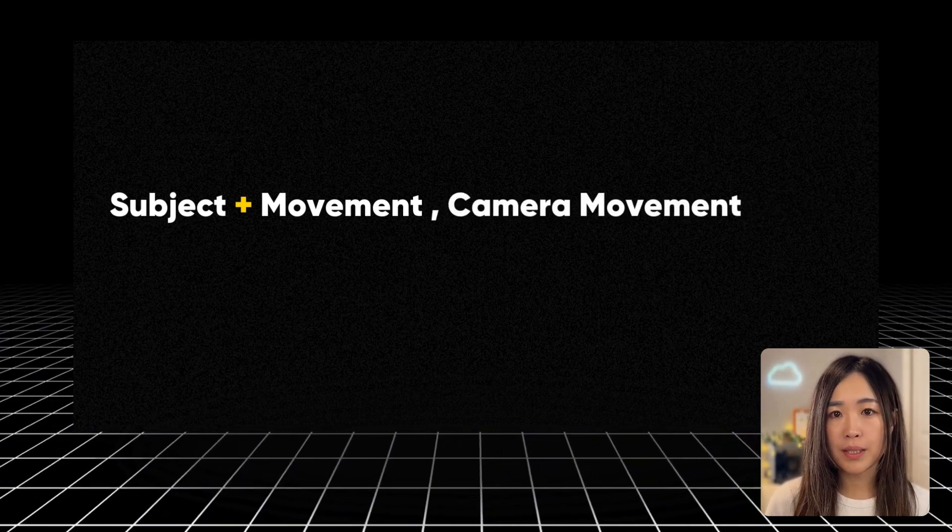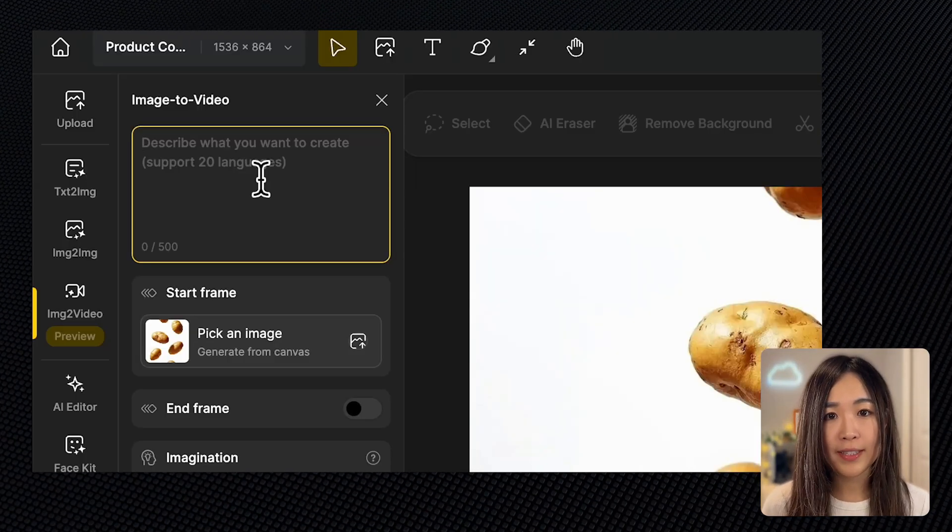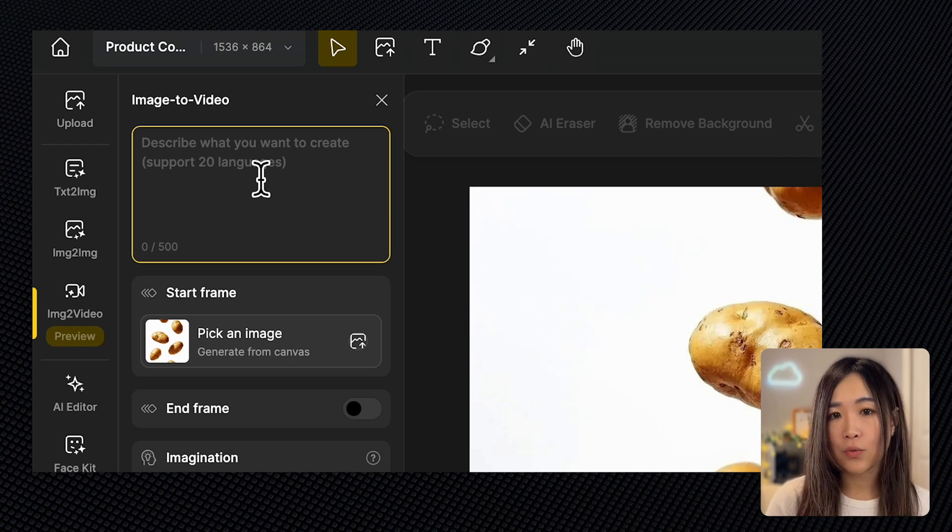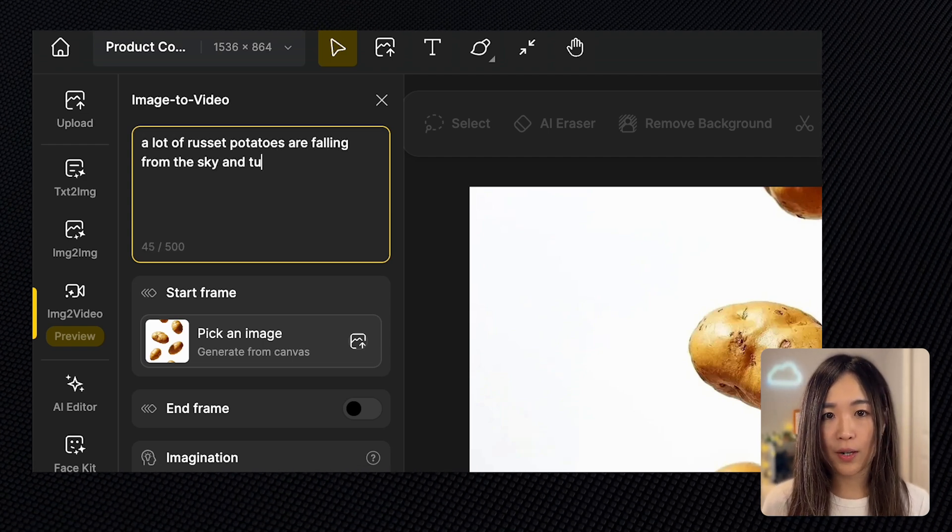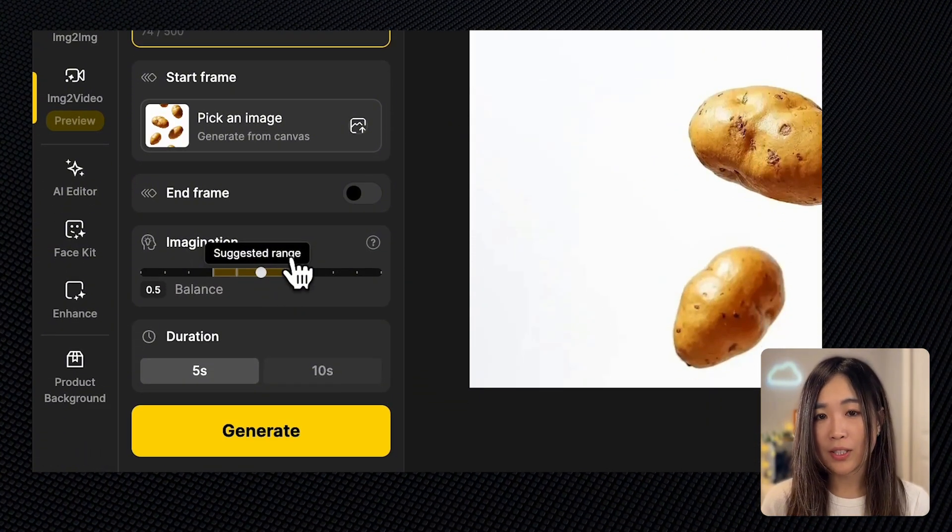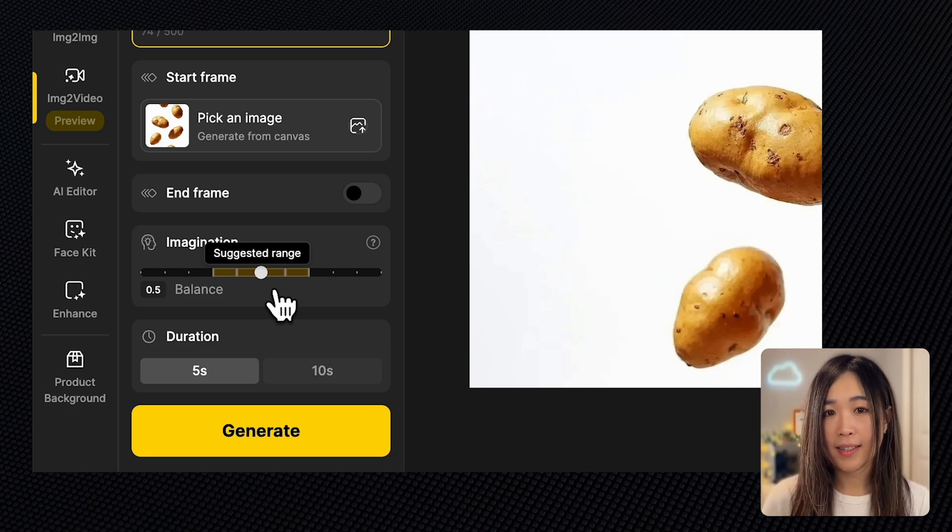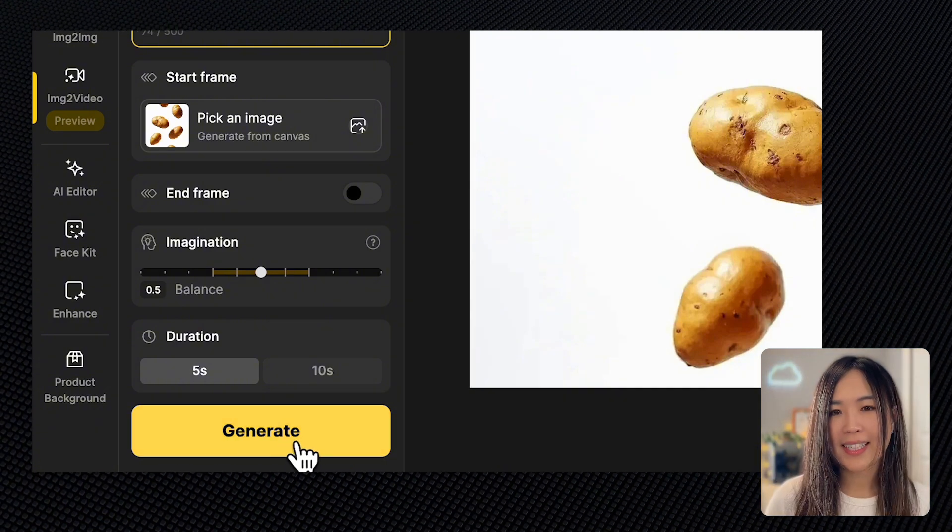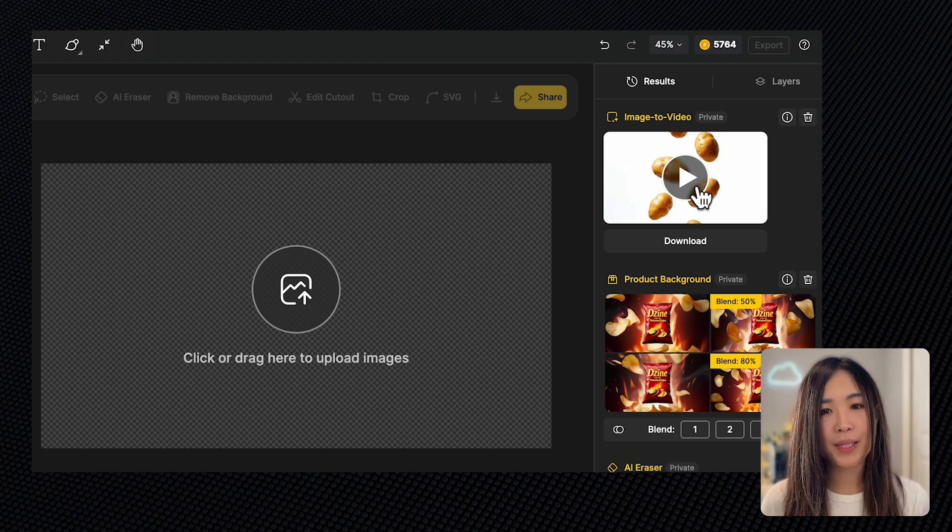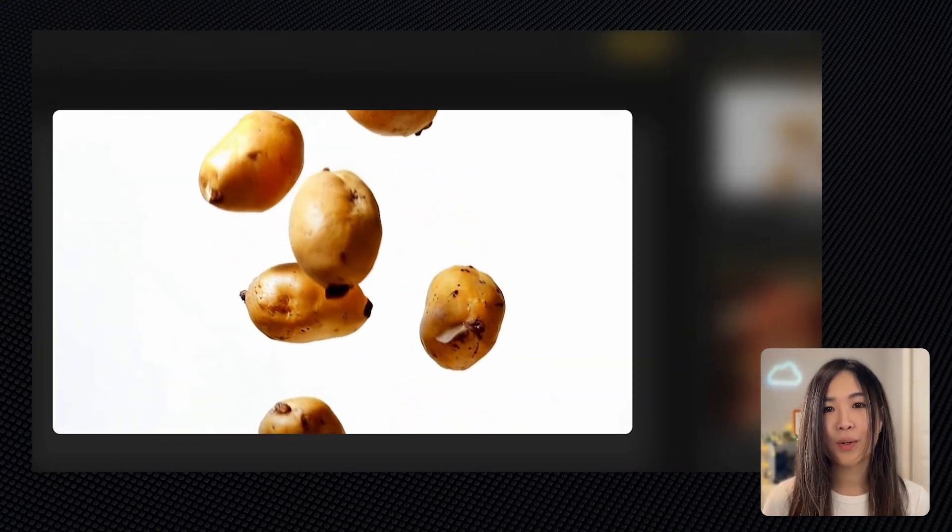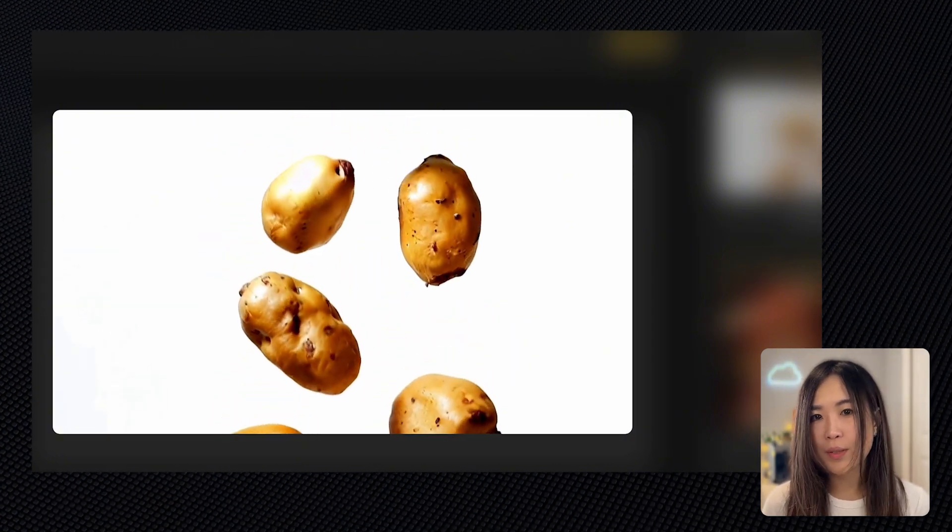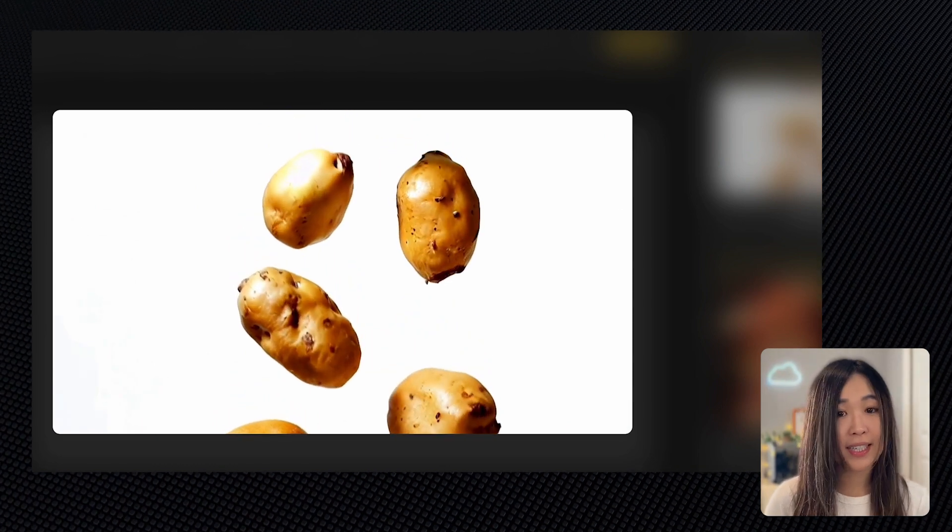For our potato scene, I want to not only see what is in the image but a continuous stream of potatoes falling. So here I have 'a lot of russet potatoes are falling from the sky and tumbling and rotating in slow motion.' I'll leave the imagination slider in the middle for balance. We can adjust it later if the result isn't quite right. For the duration, I think five seconds should be enough for this scene. Let's hit generate. The generation process takes around five to 10 minutes, and here we got our result. Check this out. The way the potatoes fall looks so natural. Each one spins and rotates in different directions, and you can almost feel the weight as they drop. I think this result is pretty realistic, and we can definitely keep this one. Let's download this one.